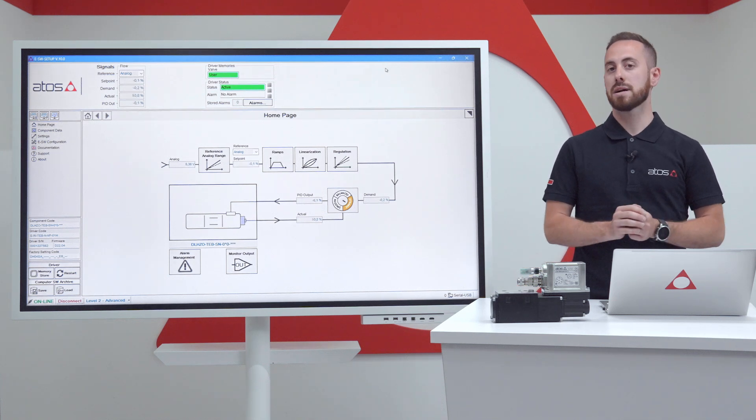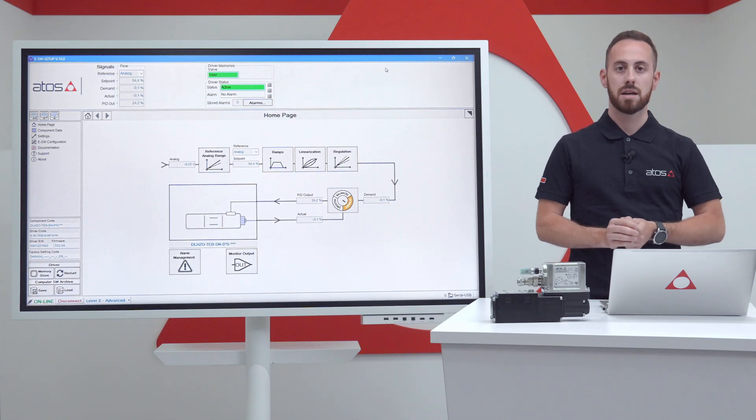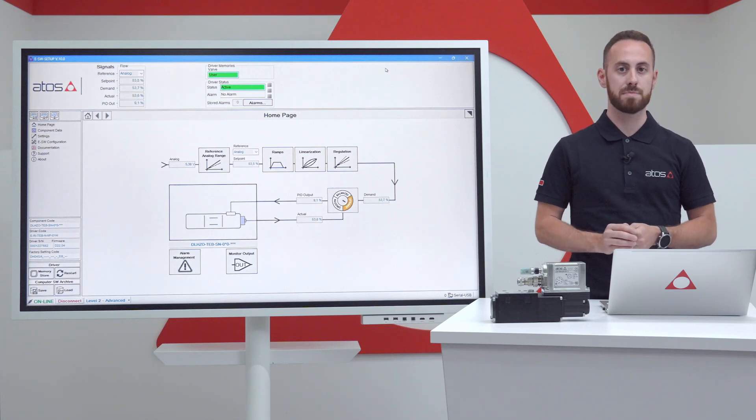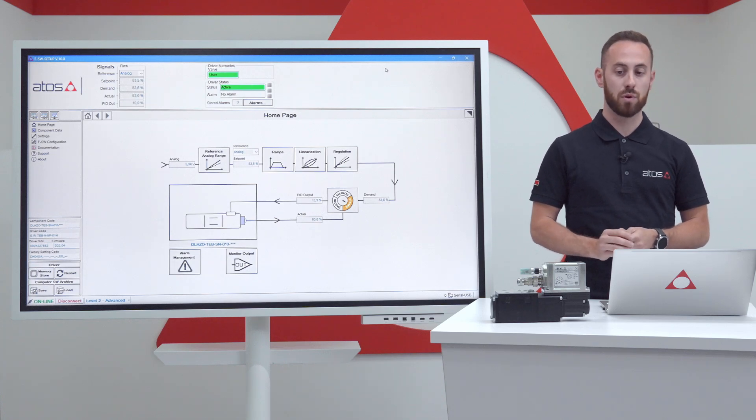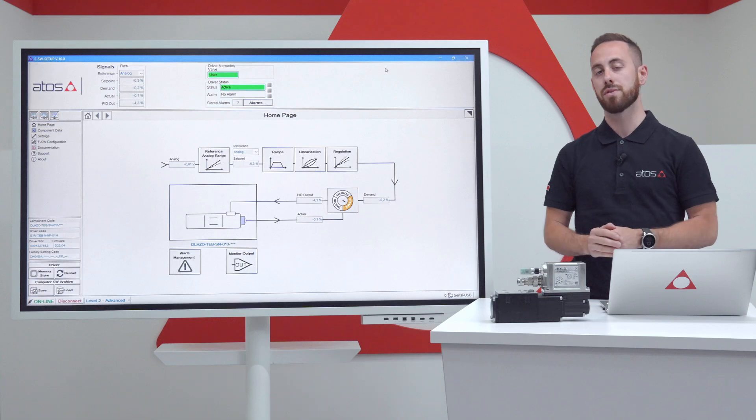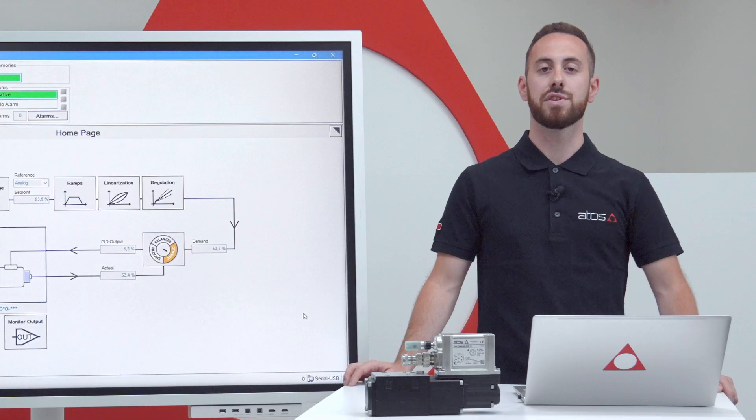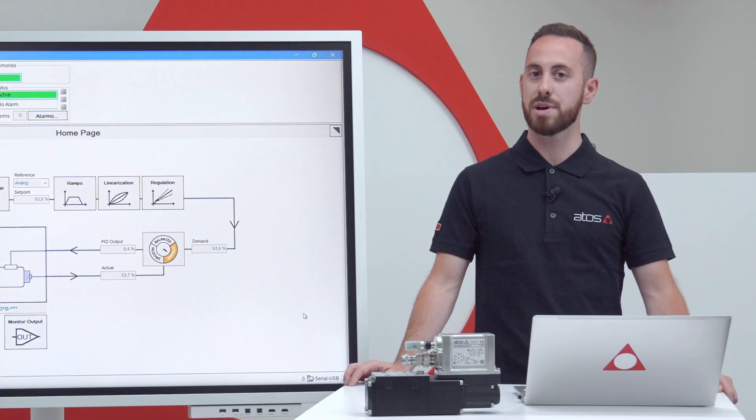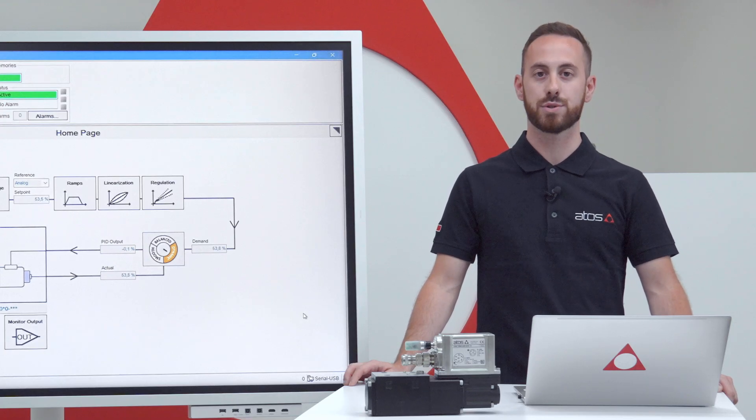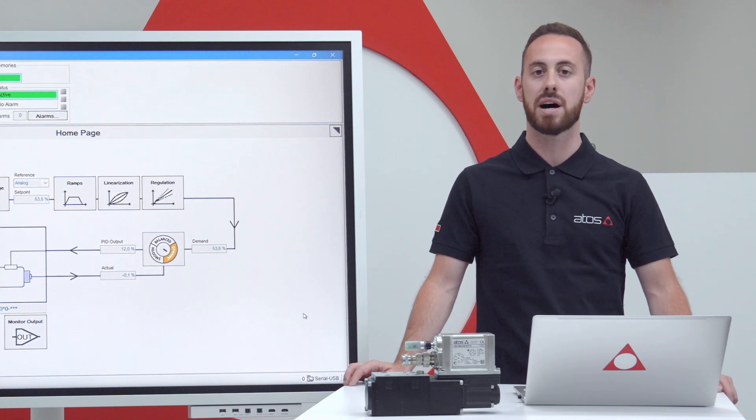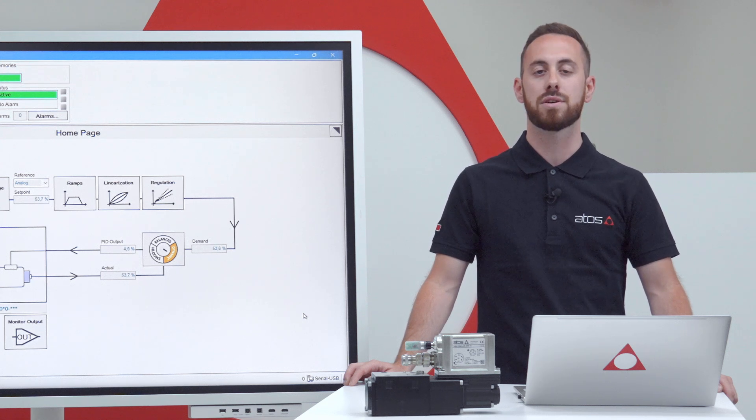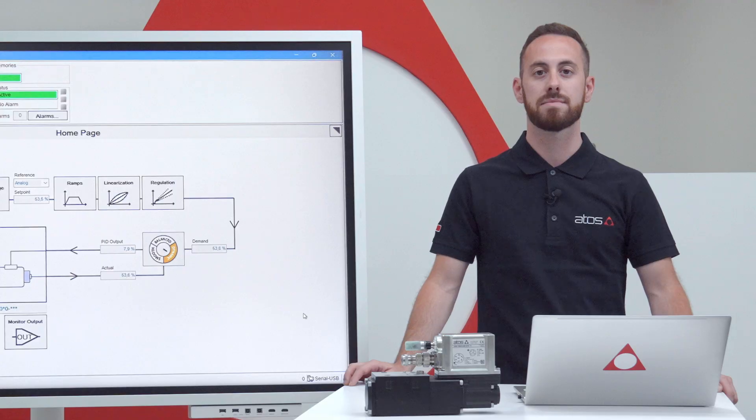Since we're talking about a real-time functionality, the software must be in online mode with the driver in order to perform acquirement with this tool. If you need additional information on how to connect the Atos programming software to your specific Atos device, watch first the related video on our channel.